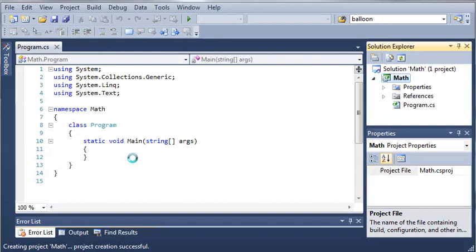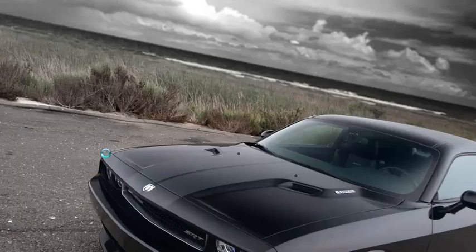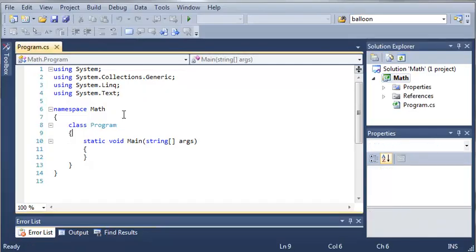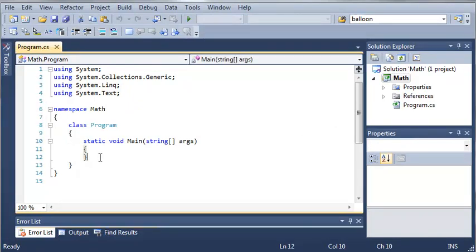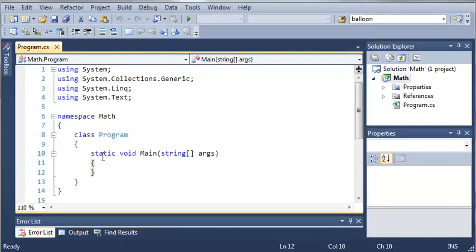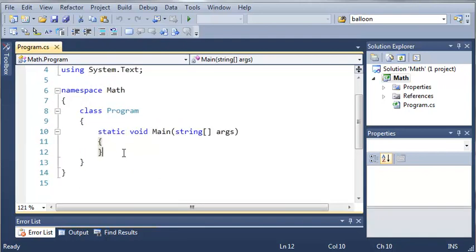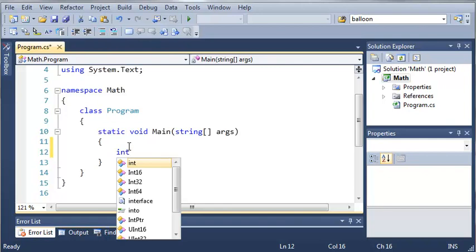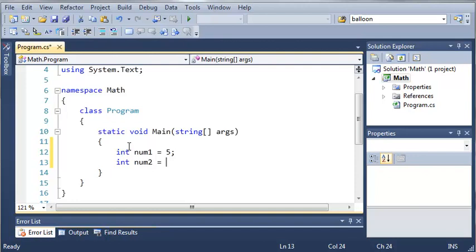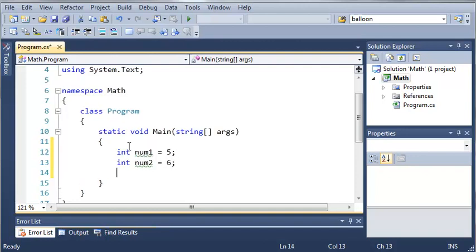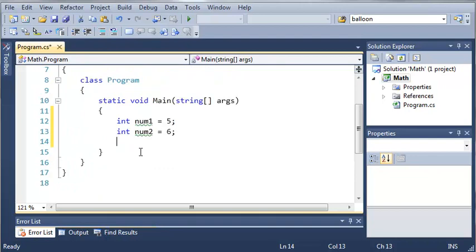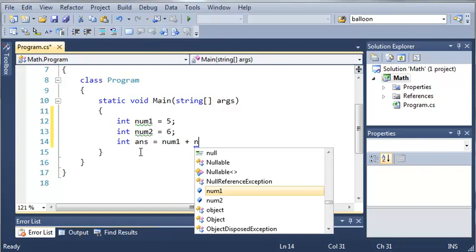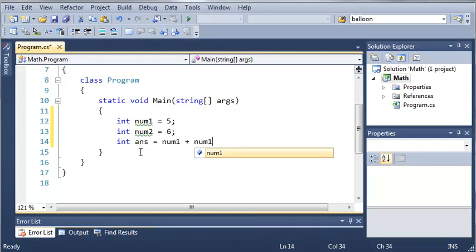Let me zoom in on our main method. We'll come down here and create a variable. We'll call it int num1 and set it equal to 5, and create another int num2 equal to 6. Now we can use these numbers in math. We can create another variable, int answer, and set that equal to num1 plus num2.